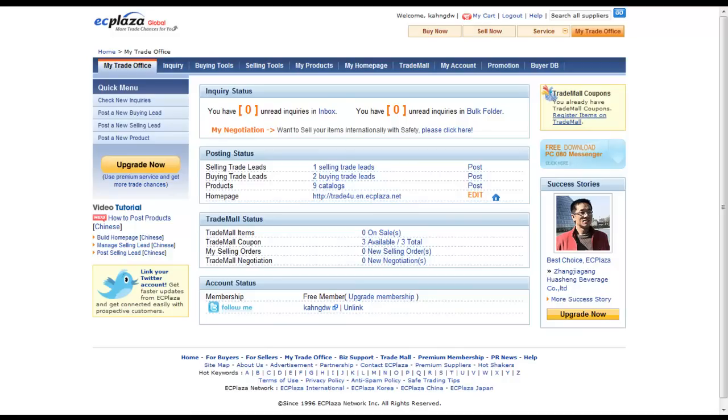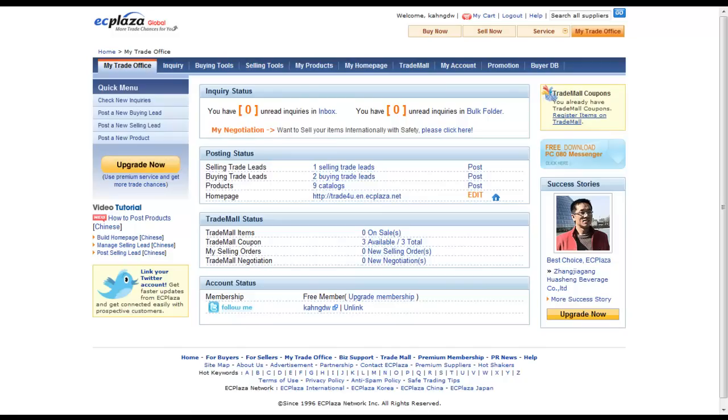On this tutorial, I will show you how to manage your products that are already posted in ECplaza. Before I start, managing product method between the free member and the premium member is totally different. So I'll firstly show the methods for the free members and then I'll show you how to manage products for premium members.